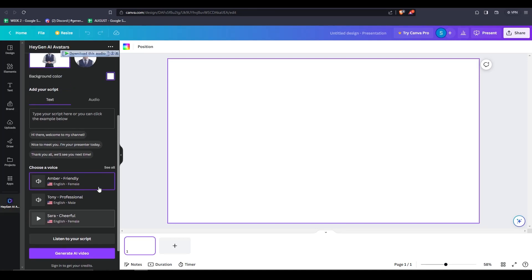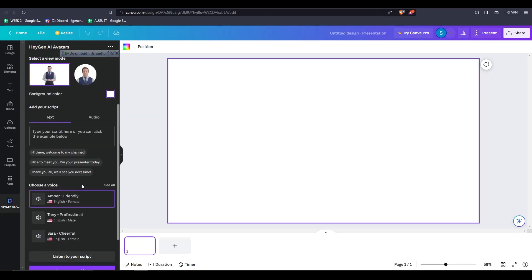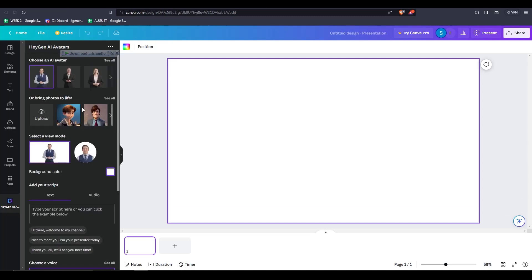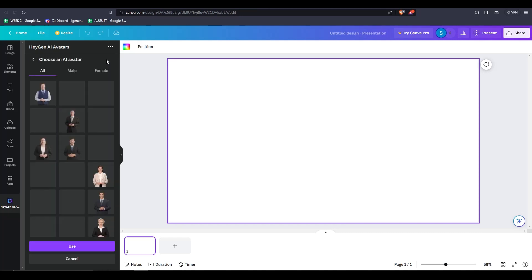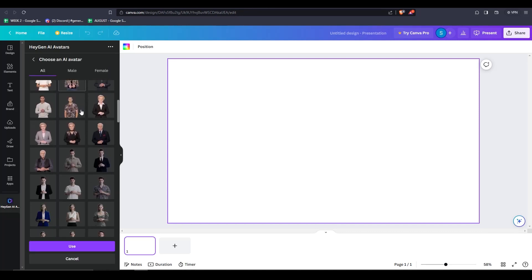So the first thing you can do is to choose an avatar. There's quite a variety of AI avatars to choose from. So, feel free to select from any of these specific ones. You can even choose between male or female and if you find one you like, all you have to do is click it and then hit the use button.